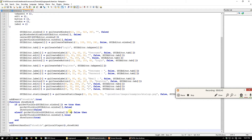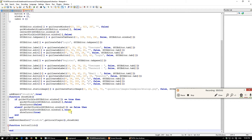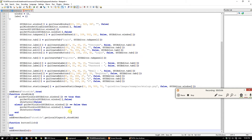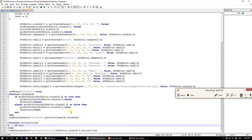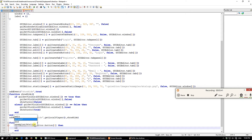Now let's create a button handler. This will figure out which button was clicked — either the register or login button. Let's name this function button click and add an event handler for onClientGUIClick on guiEditor.window1, binding it to the button click function. If the button source is equal to the login button, then we proceed.